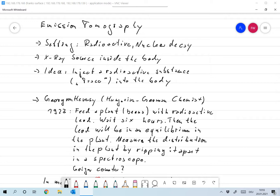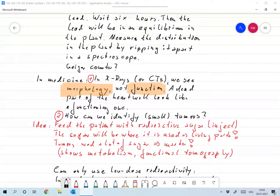Of course he had to measure the distribution of the lead by ripping the plant apart and putting it into a scintigraph or spectroscope. But he could have done that also with a Geiger counter, just from the outside without destroying the plant. So that's an interesting idea: you can find out the distribution of something by making measurements from the outside, if that something is radioactive. And that's exactly the idea behind emission tomography.